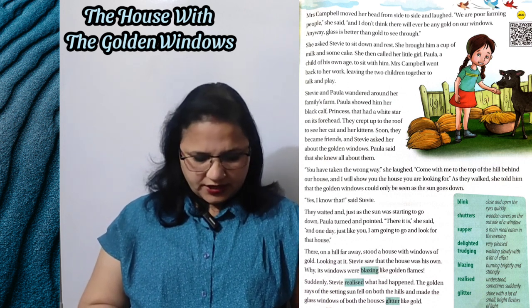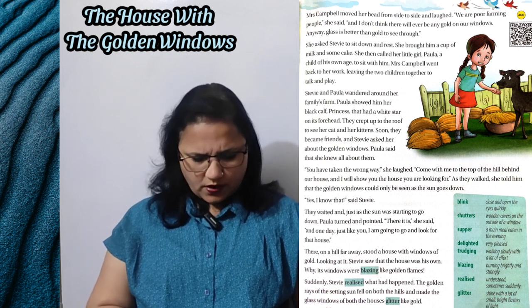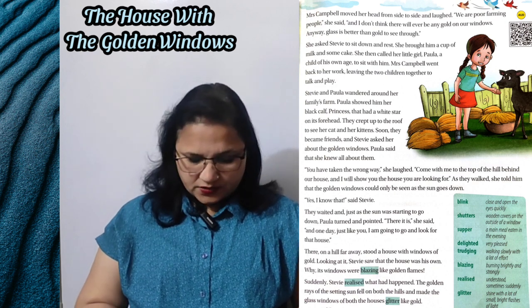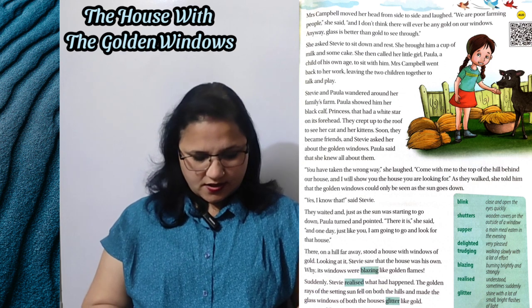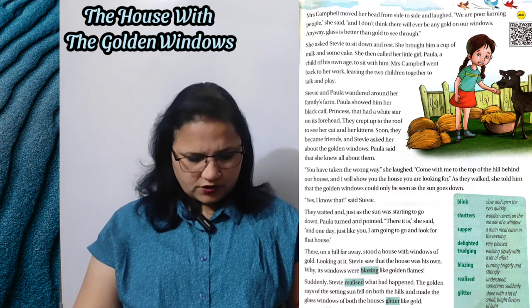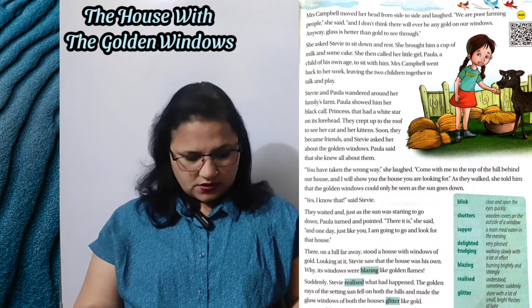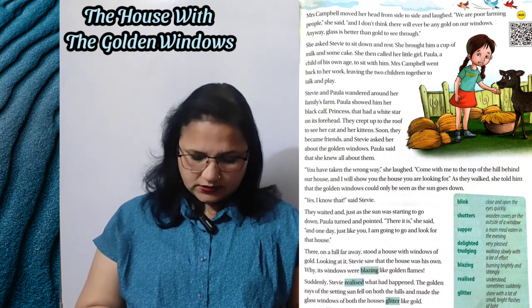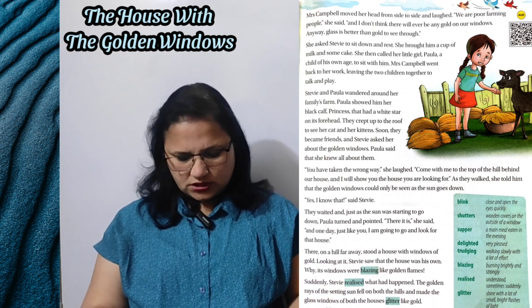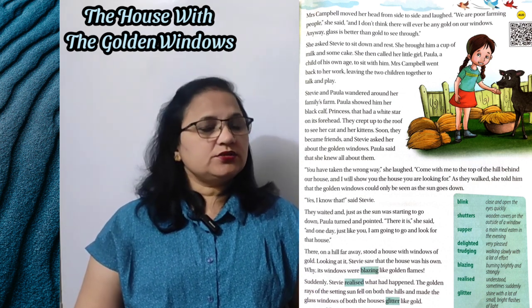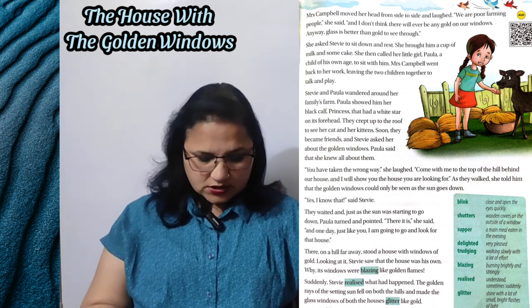They waited, and just as the sun was starting to go down, Paula turned and pointed. 'There it is,' she said — wahan hai, usne kaha. 'And one day, just like you, I am going to go and look for that house.' There on a hill far away stood a house with windows of gold — wahan par pahadi se door ek ghar tha jiski khidkiyaan gold ki thi. Looking at it, Steve saw that the house was his own — Steve ne dekha ki yeh to uska apna hi ghar tha.